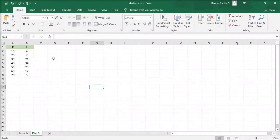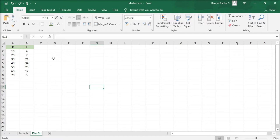In this video, we are going to learn how to calculate the median for a discrete series data. In a discrete series, we have x which is the marks scored by the students and f which is the frequency, i.e., the number of students who have scored the marks.